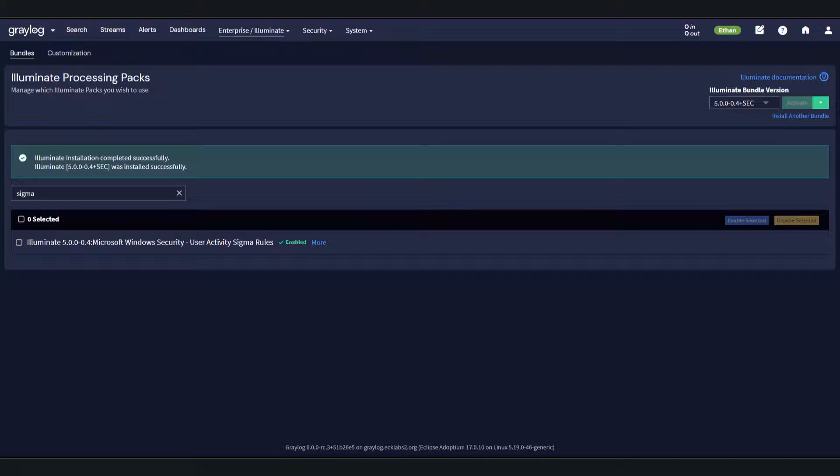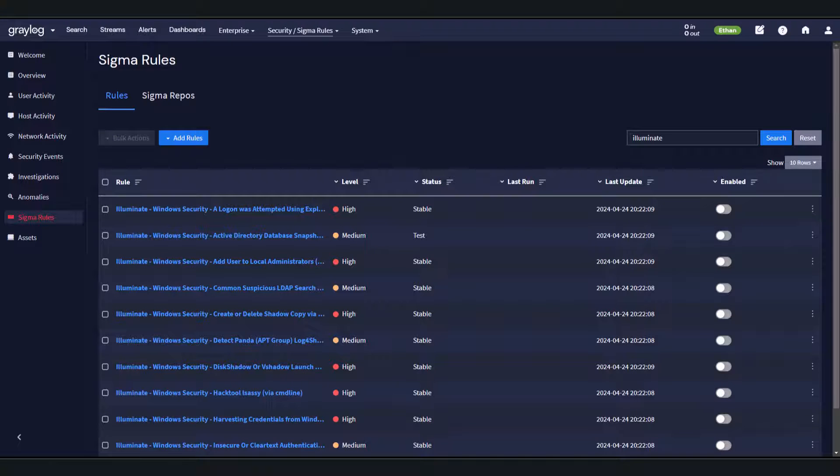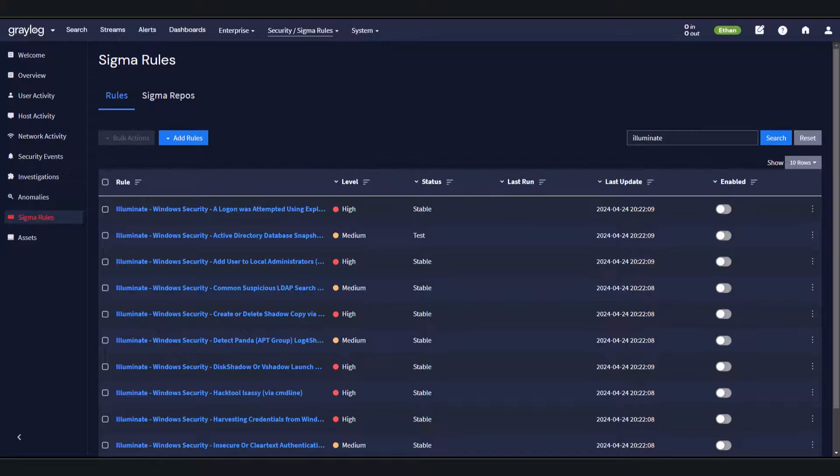New Illuminate content available on 6.0. Curated Illuminate Sigma rules. Alerts for accounts. If you happen to miss the latest Graylog webinar with SOC Prime, make sure to head over to our website to check it out.